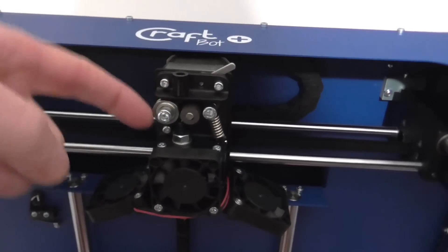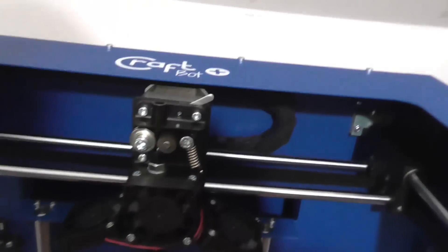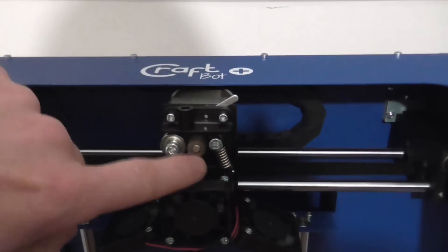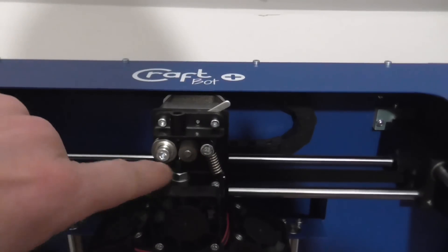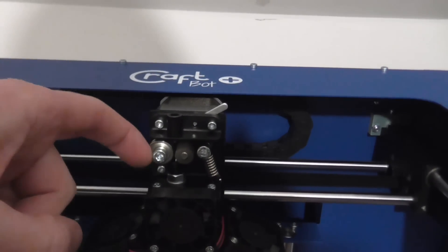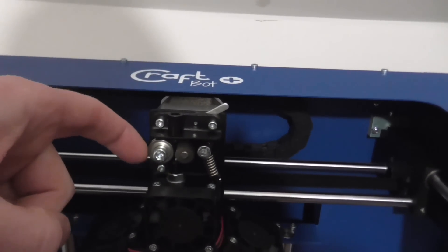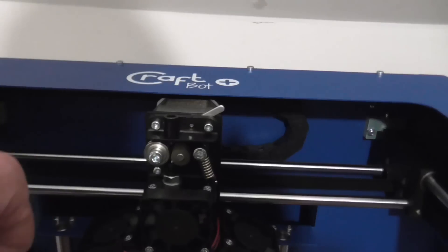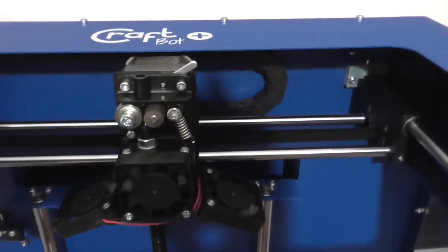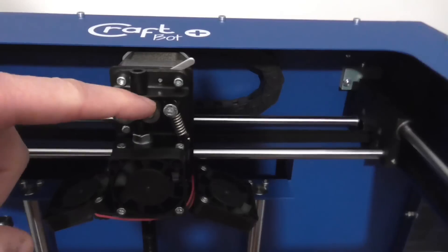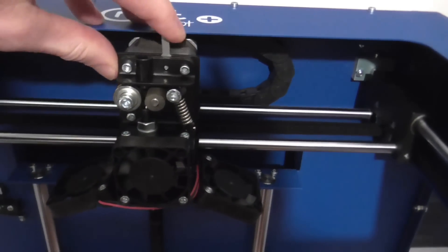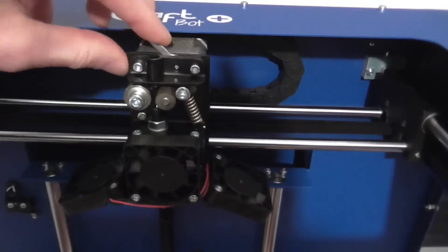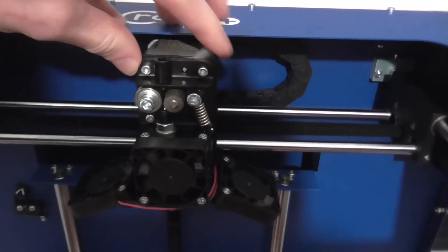It's a direct drive extruder motor. You've got the toothed wheel that drives the filament and a grooved bearing. Rather than using a grooved wheel on the motor, they've got a grooved guide pulley, which I actually quite like. That means it's much easier to make the feed wheel nice and sharp.